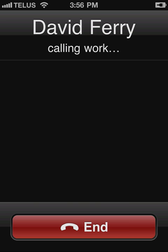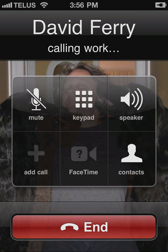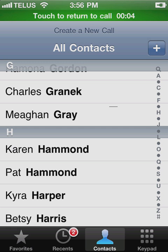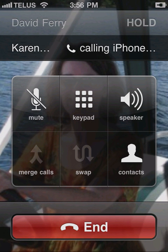First, you place the initial call. Once you're connected, tap the add call icon and then place the next call. Note that you can use any method to place the call: a keypad, contacts, favorites, recents, and so on.